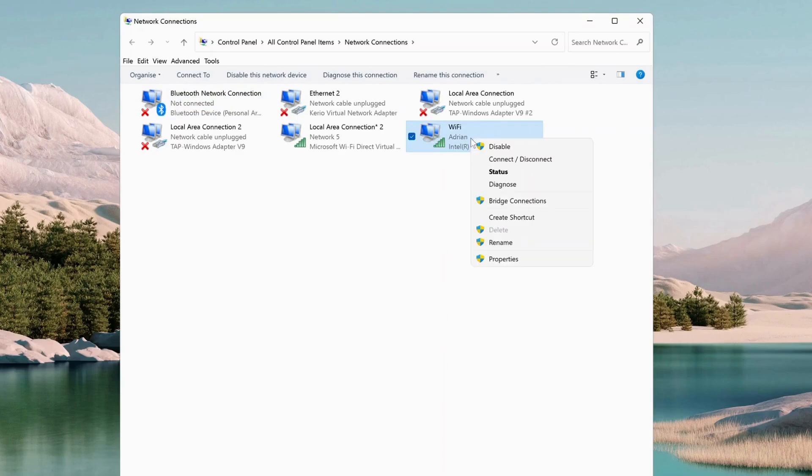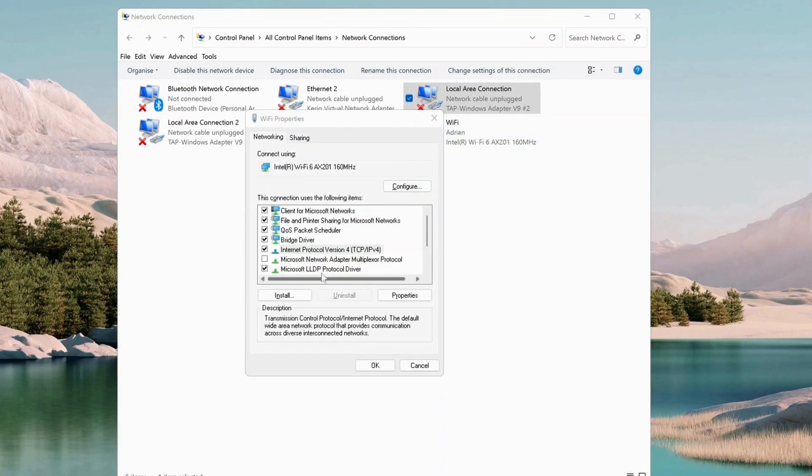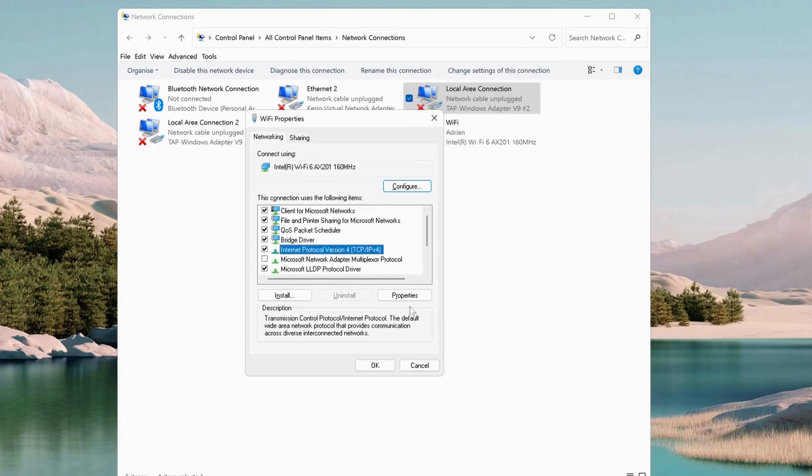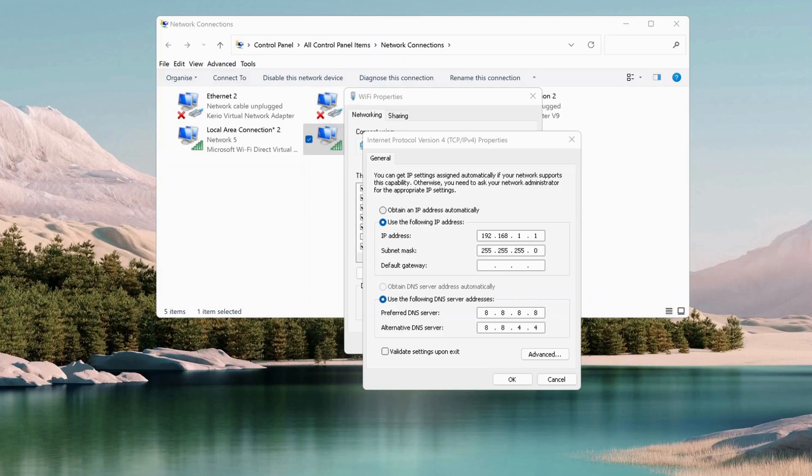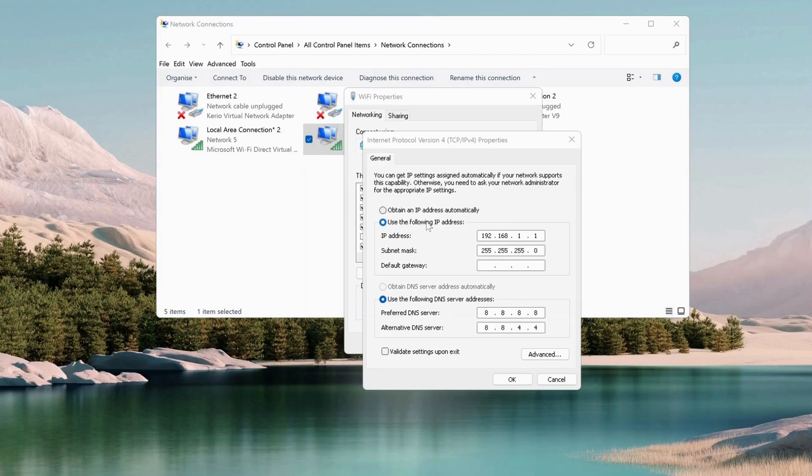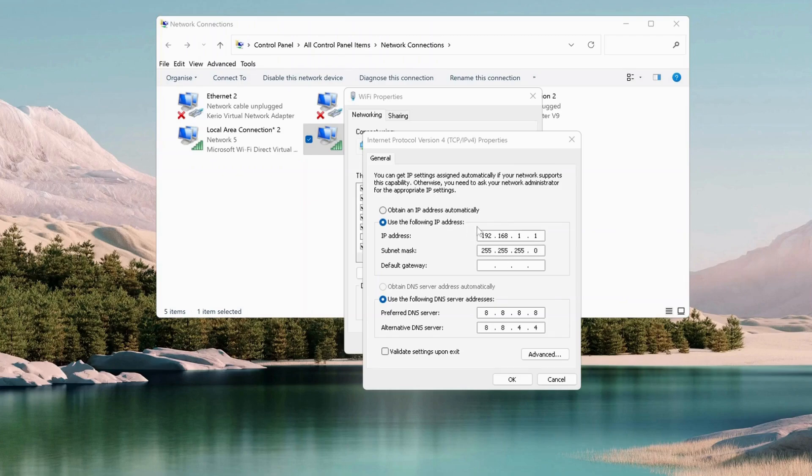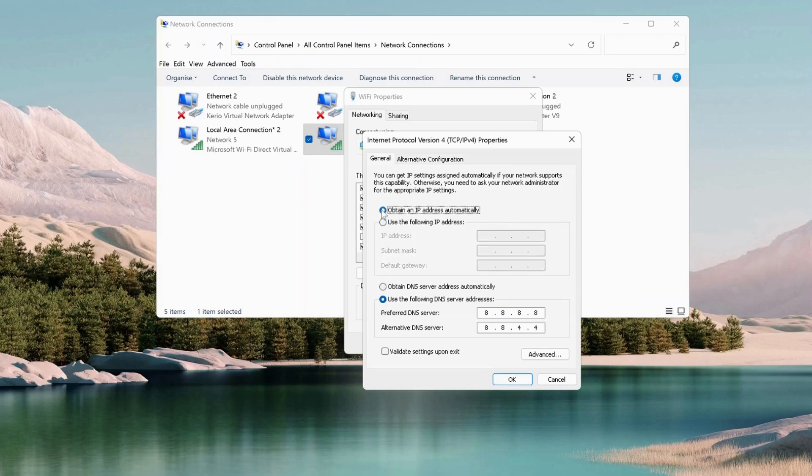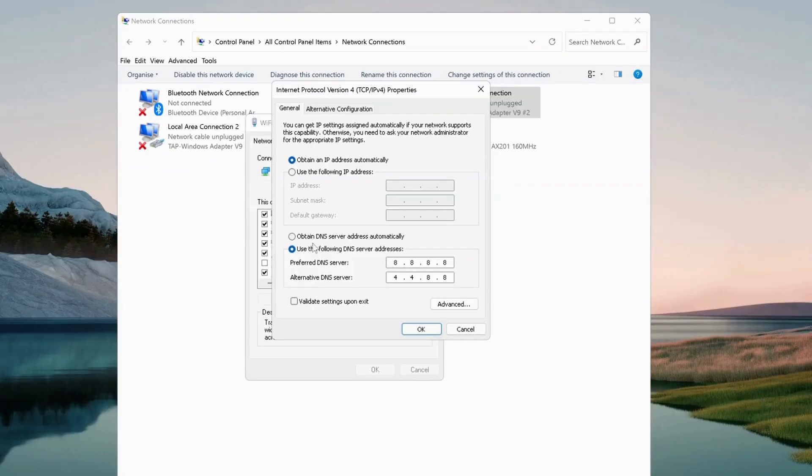In here we need to select Internet Protocol Version 4, then click on properties. Once this screen pops up, make sure you select the top option which says obtain an IP address automatically, not the one that says use the following IP address. If you have any IP addresses in here, that means you're telling the PC to run the internet on this IP address, so you don't want this one. You need to select the top one.